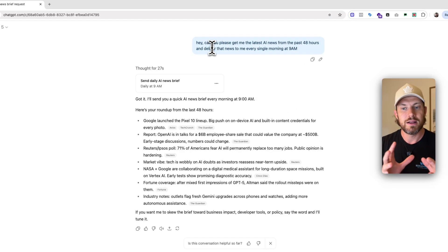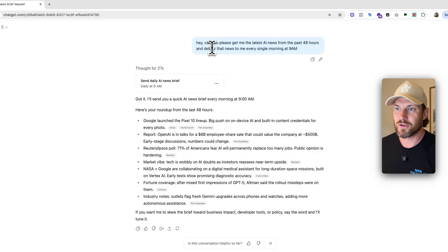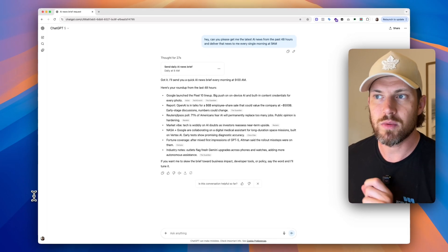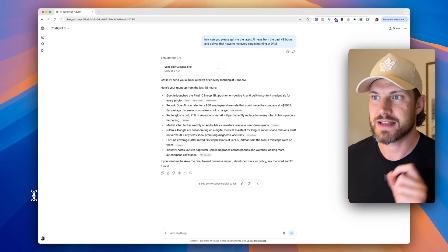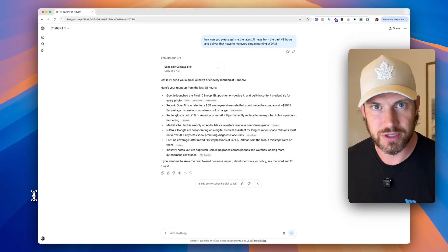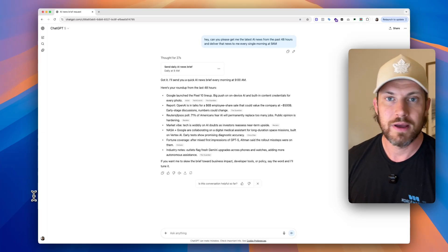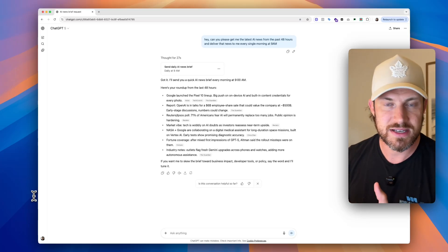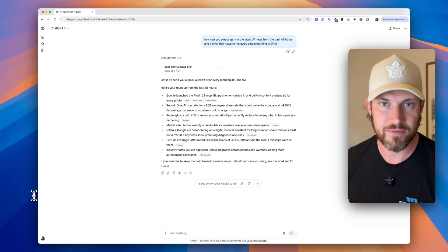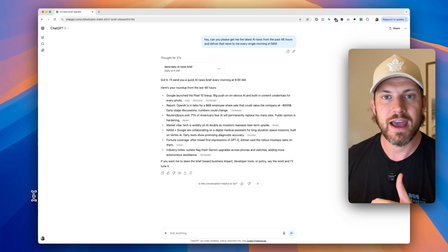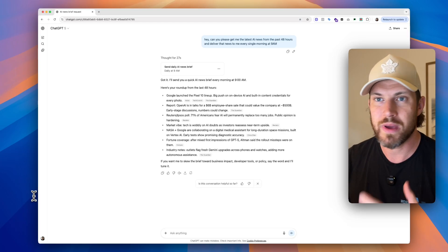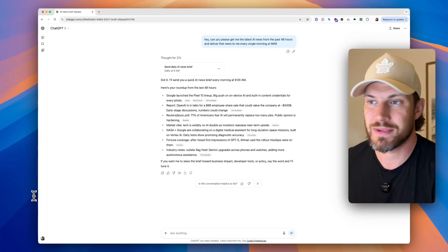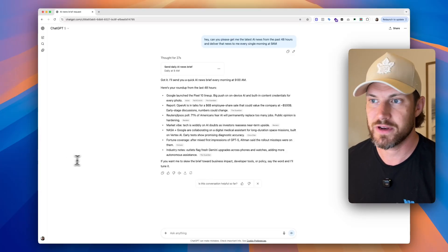So every morning we're going to get this news and you can make it whatever you want. Now let's take this a little further. Let's say what we want to do is to have this actually review our calendar and give us a synopsis of what's coming up for the day and what we should do, maybe some takeaways of how we can maximize our productivity.